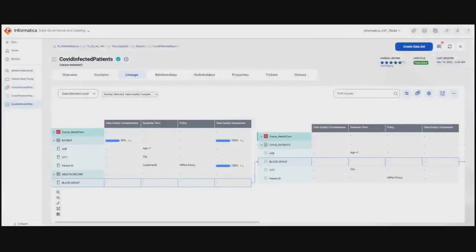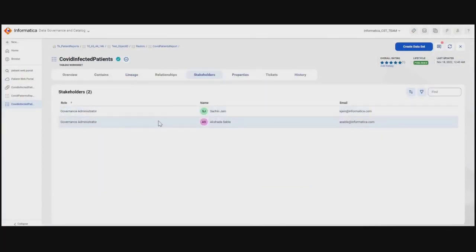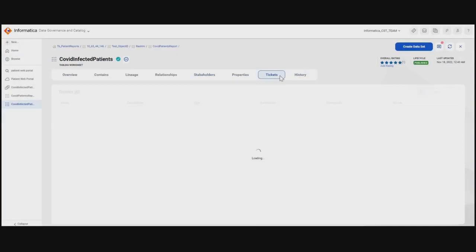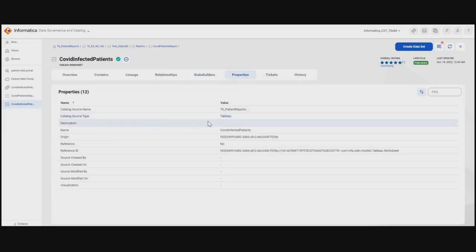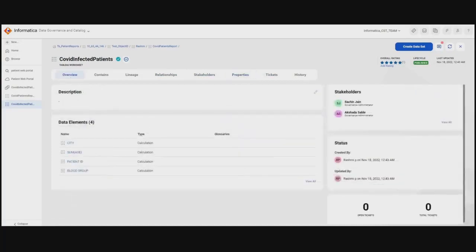Looking at the Tableau worksheet also confirms that the lifecycle of the worksheet is published and there are two different governance administrators associated with this particular worksheet. She can also check if there are any open governance tickets for this worksheet, and review what changes were made, who created it, and the reference ID. From the contains or overview page of the worksheet, she can see a rating of five stars, further confirming that the data coming into the report has been validated by a stakeholder or data analyst and is good quality data.